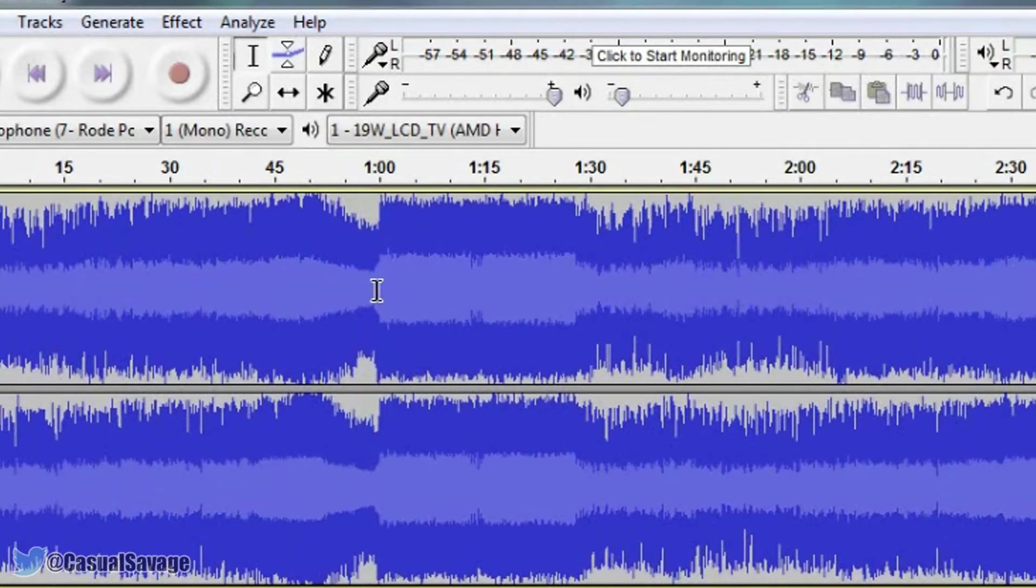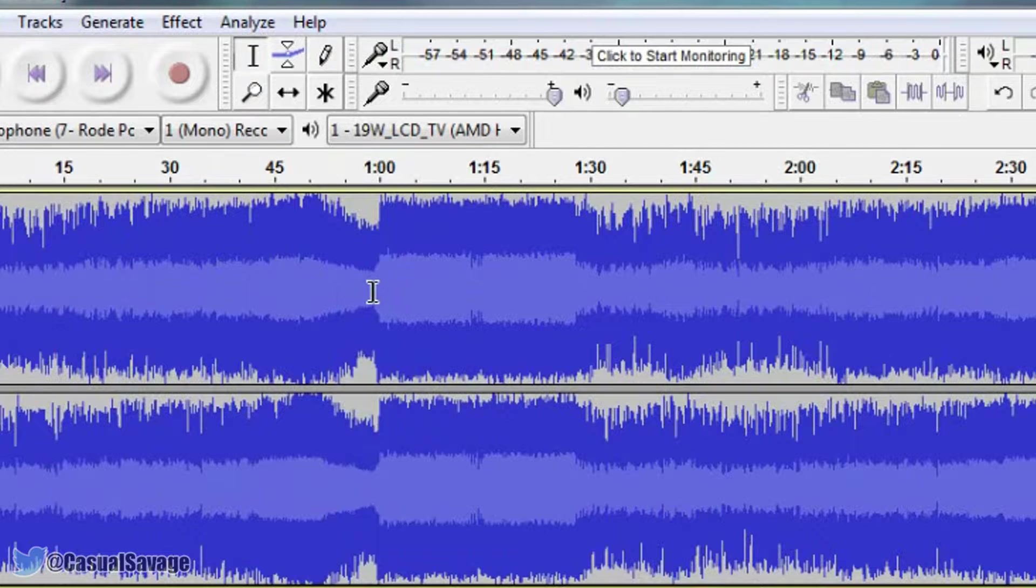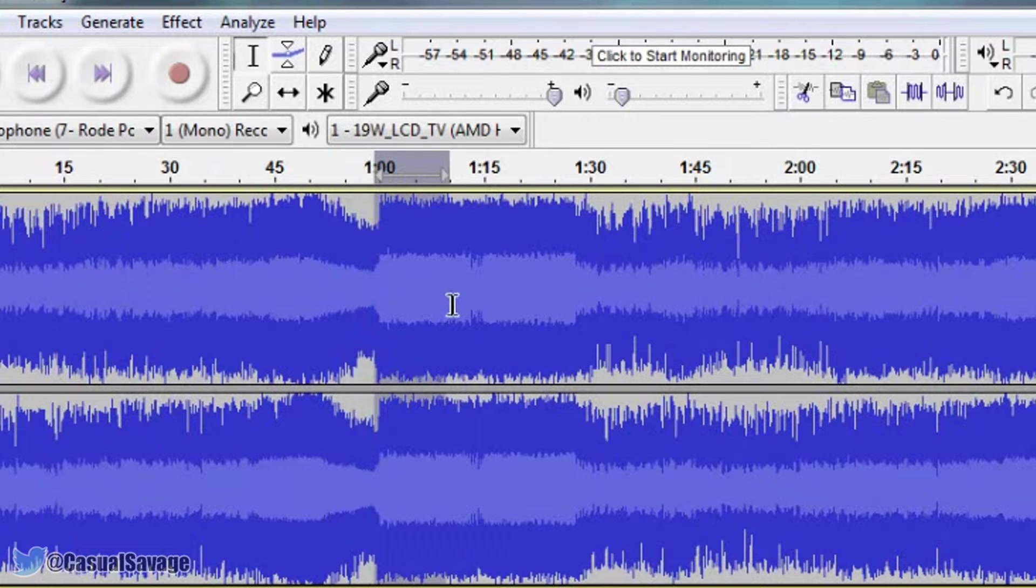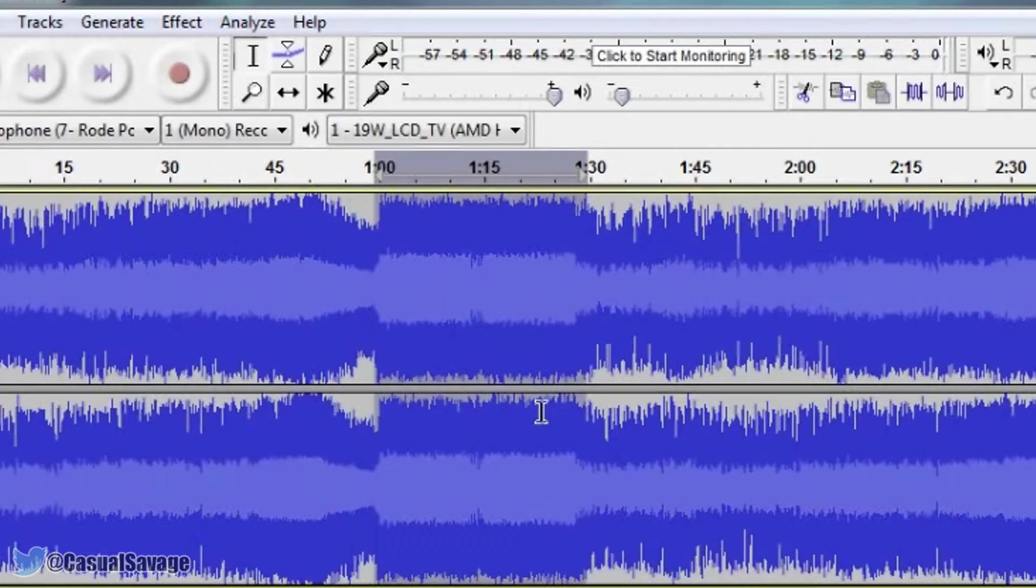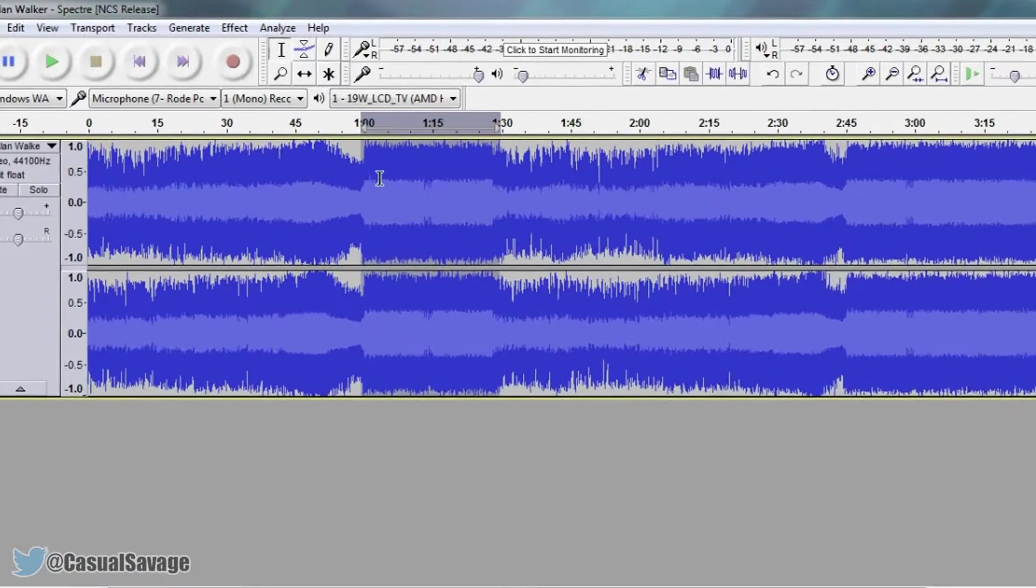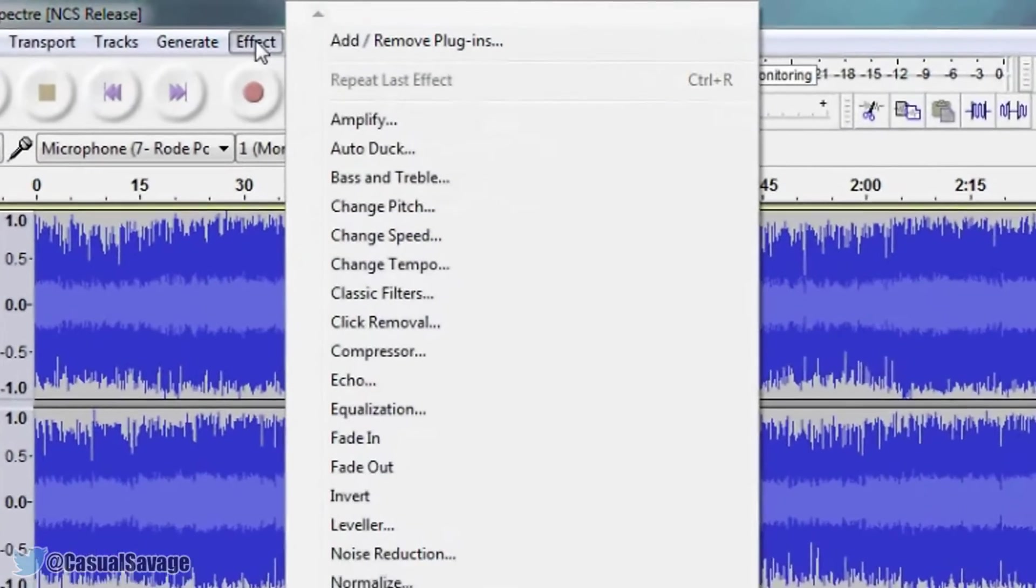Now the way we are going to do this is we are going to left click and drag to the part you want to slow down, and this is going to be this part right here for me. And now we are going to come up to Effect.